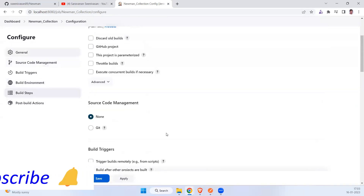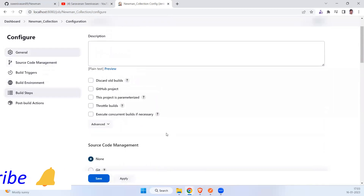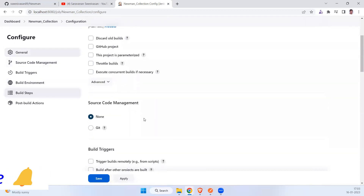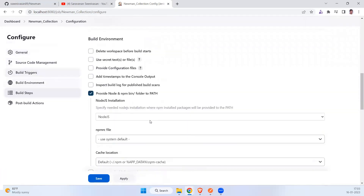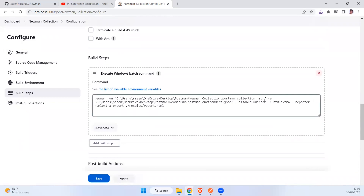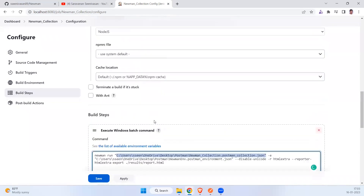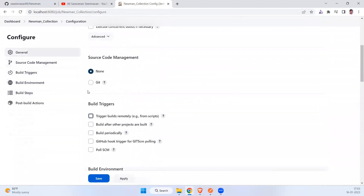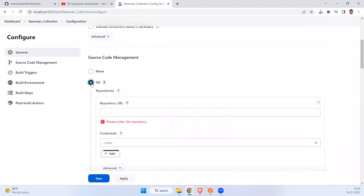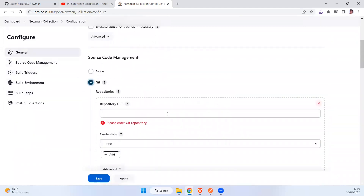If you look at the source code management part in Jenkins, we are directly pointing to our local JSON file location. If you want to integrate with your source code on GitHub, you can use GitHub for that.